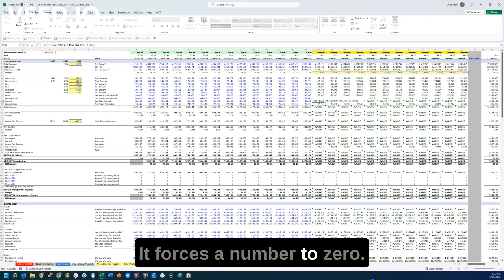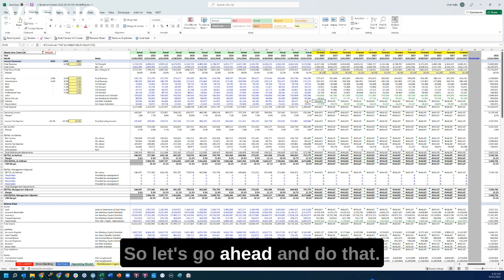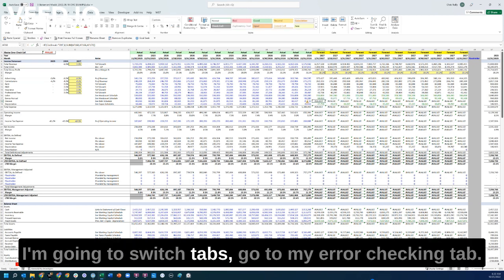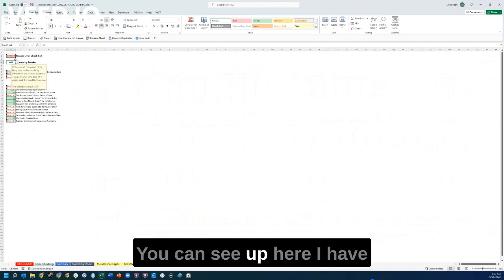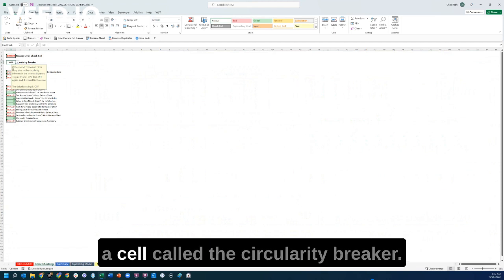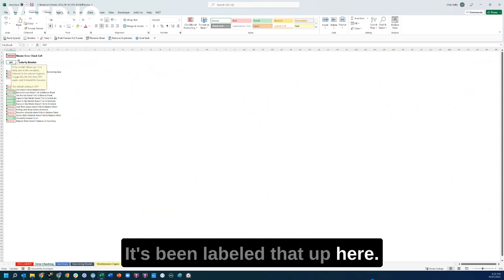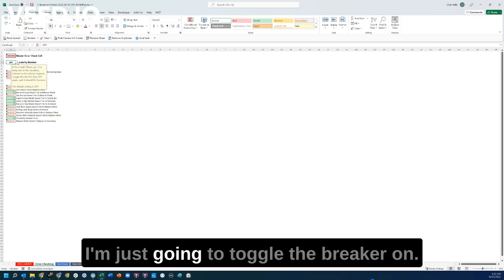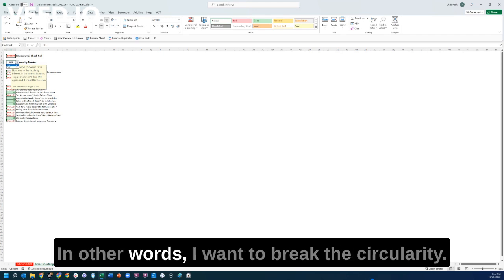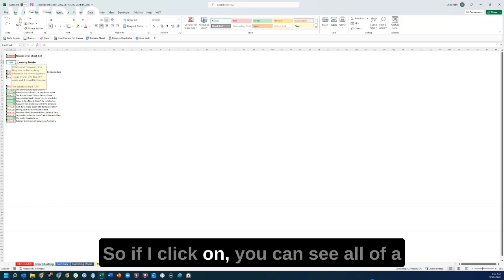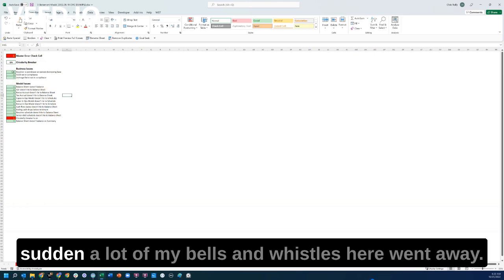It forces a number to zero. I'm going to switch tabs and go to my error checking tab. You can see up here I have a cell called the circularity breaker. I'm just going to toggle the breaker on — in other words, I want to break the circularity. If I click on it, you can see all of a sudden a lot of my bells and whistles here went away.